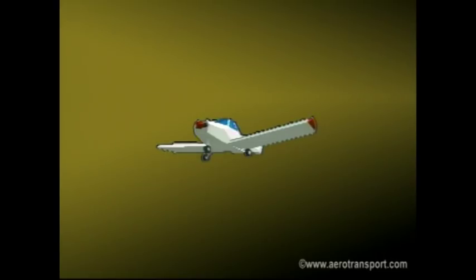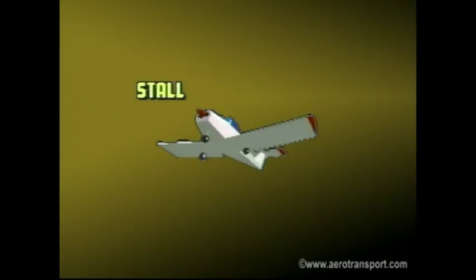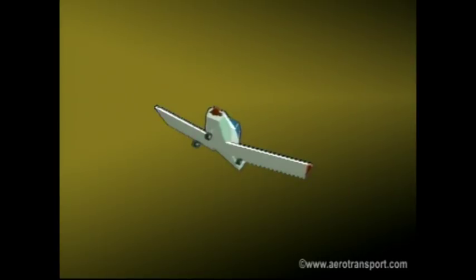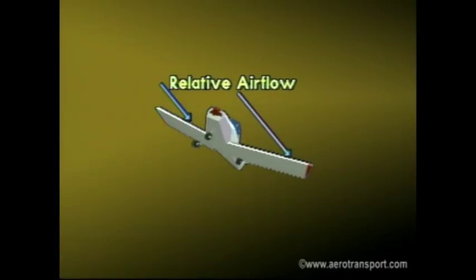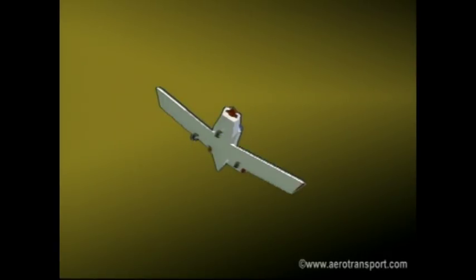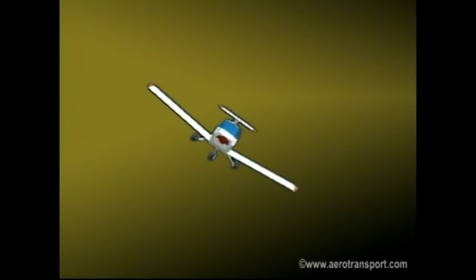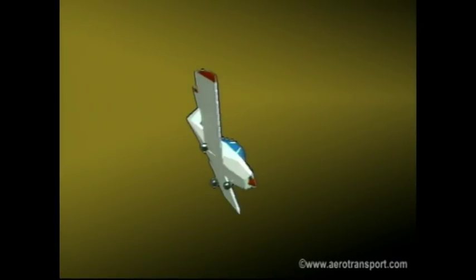Now let's look at what happens when an aircraft goes into a spin. After the plane has stalled, a roll, yaw, side slip, or turbulence causes one wing to produce more lift than the other. The aircraft then rolls and yaws in the direction of the down-going wing. As this happens, the wing that drops hits the relative airflow with a greater angle of attack, becoming more stalled. At the same time, the upward wing meets the relative airflow at a smaller angle of attack, giving it more lift. This increases the roll. Meanwhile, the drag on the downward wing increases, stalling it further. The nose drops because of the loss of lift and the aircraft goes into a spin, following a corkscrew path towards the earth.